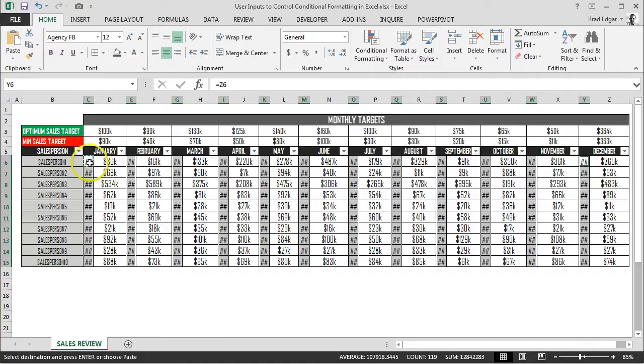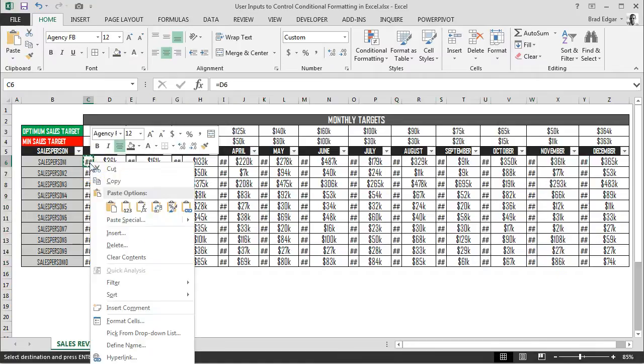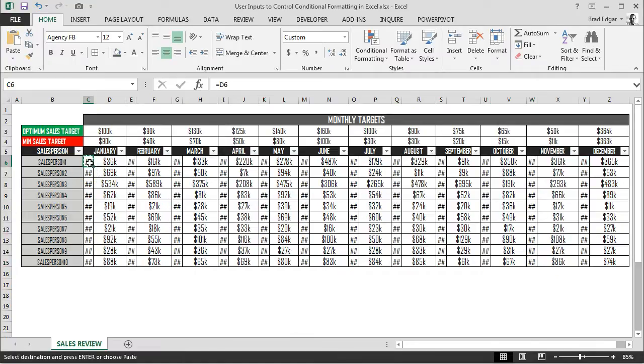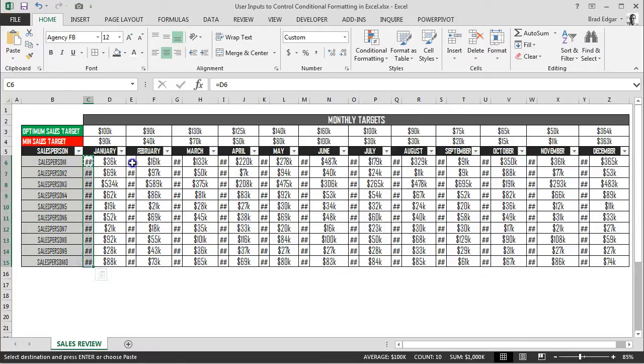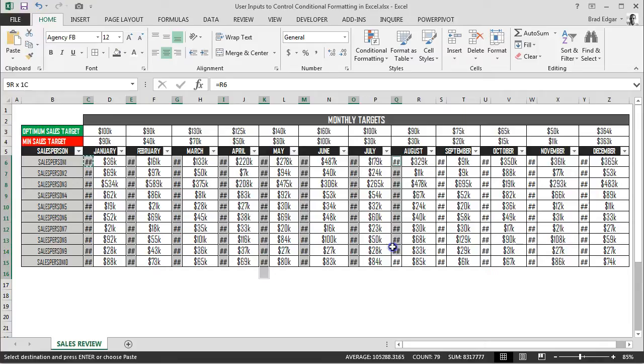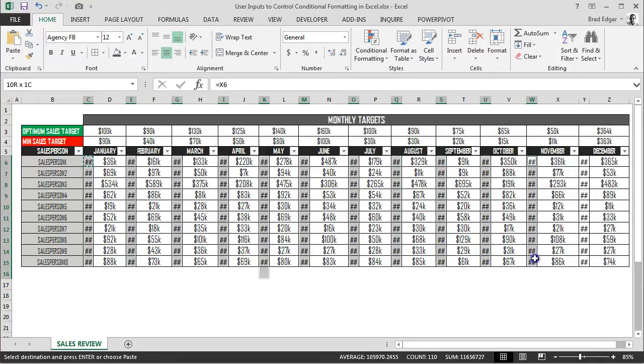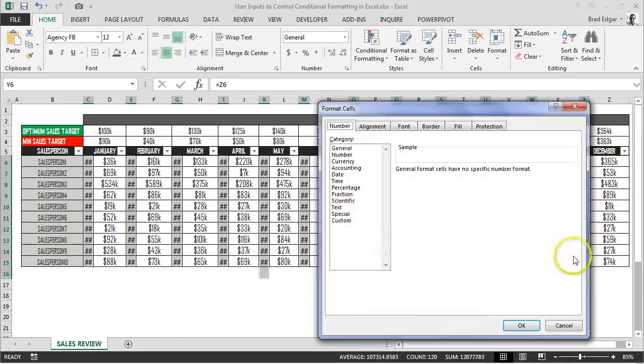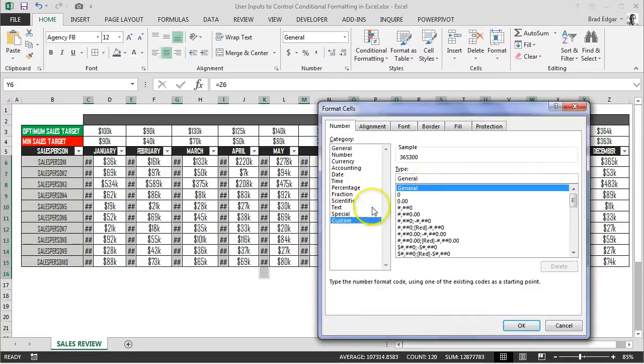Now that that's done, I'm going to change the number formatting to display nothing. We don't want any numbers displaying in this column at all. In order to do that, we use the semicolon within the custom number formatting three times. Essentially, that sets any value—positive, zero, negative, or text—to show up as blank.